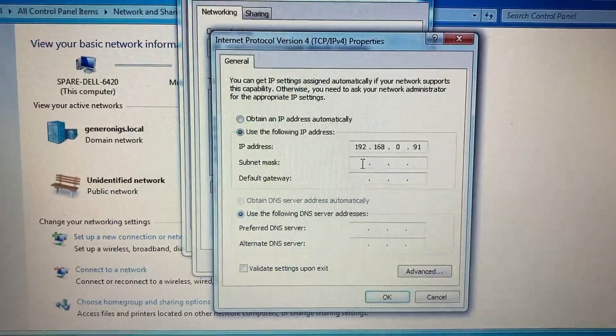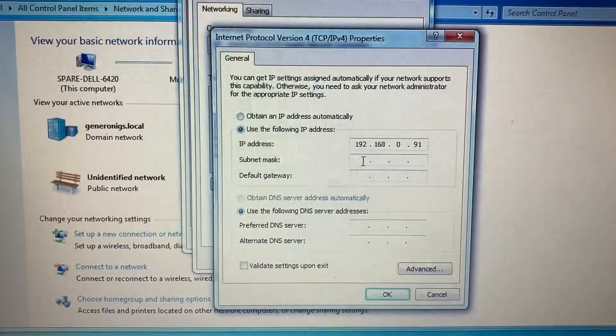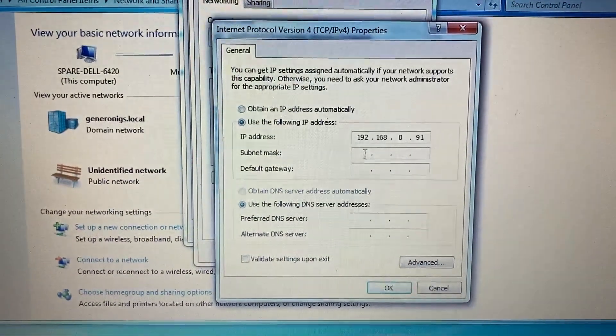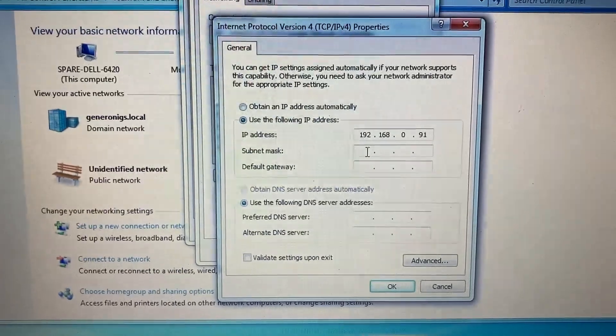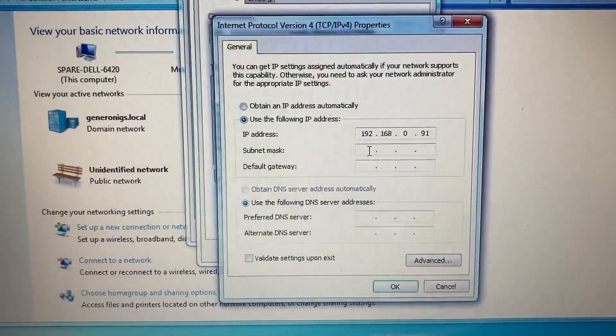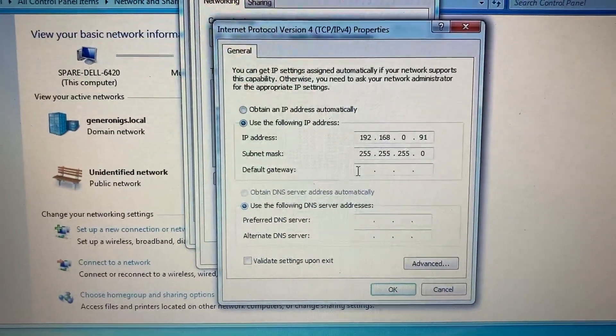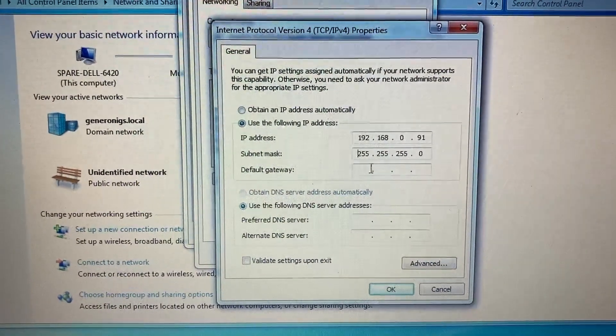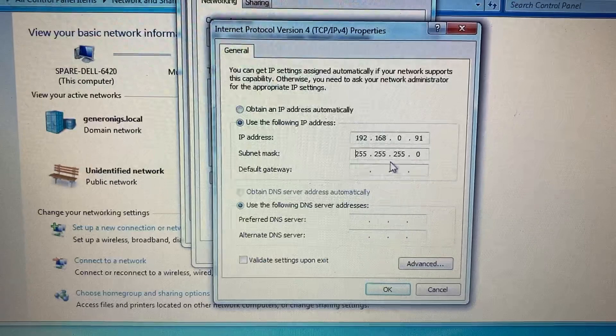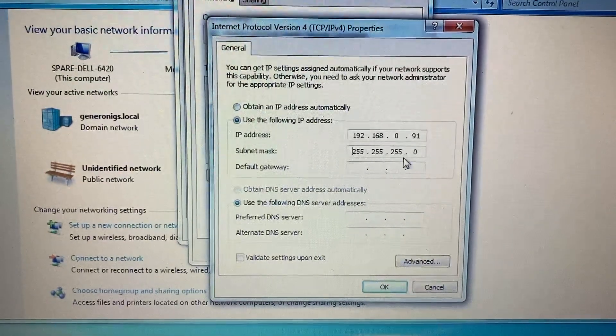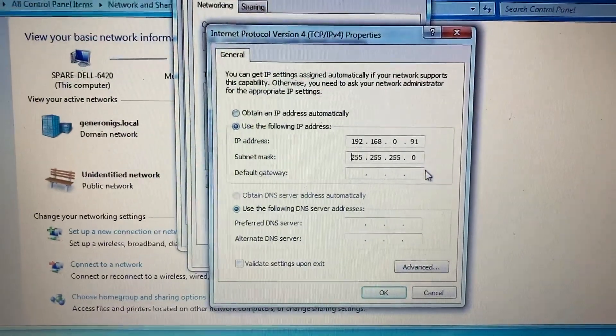The computer subnet mask needs to be exactly the same as the PLC. It is 255.255.255.0.